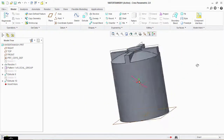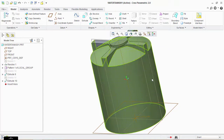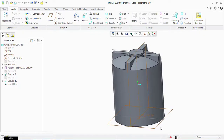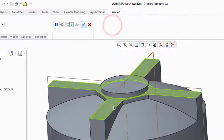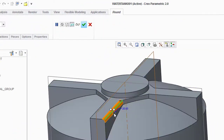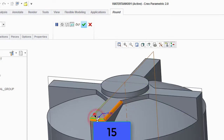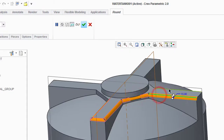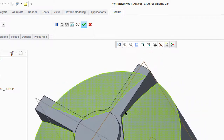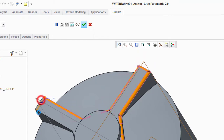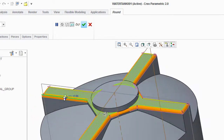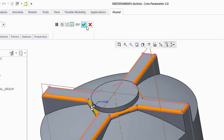Now we can see it's taking shape. We have to add roundness to the edges. Take the Round tool and click on this edge. Take a measurement of 15 mm. Now click on all edges to give it a perfect look. Click OK.